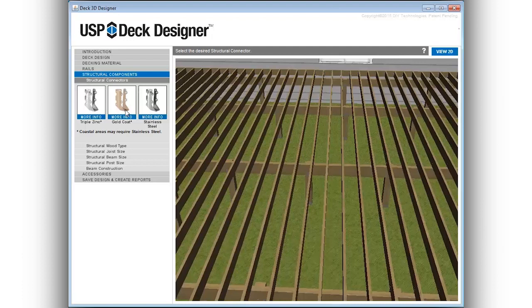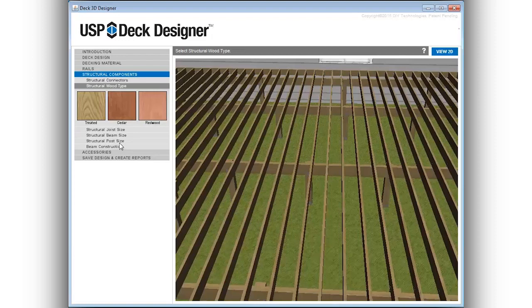Structural connectors are also accurately displayed in the 3D view and automatically added to the material list.